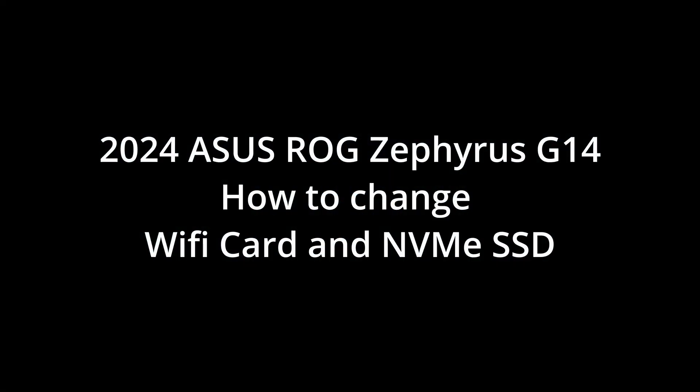This short video will show you how to replace the Wi-Fi card and NVMe drive in a 2024 ROG Zephyrus G14.